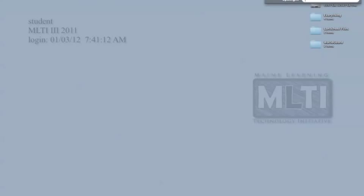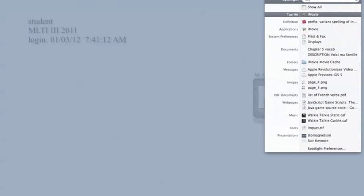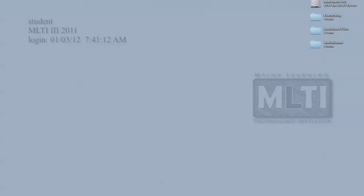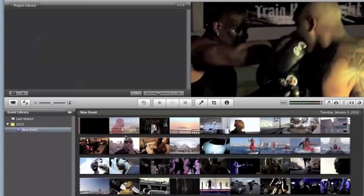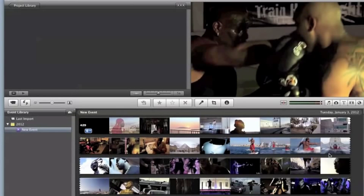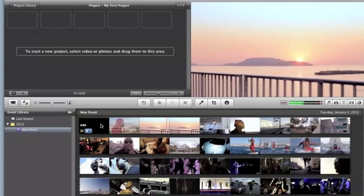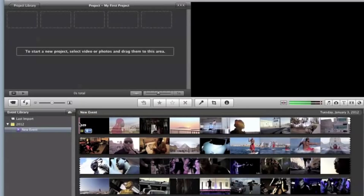So basically, first thing you want to do is go to iMovie. I'm just going to go in here. Just got to wait for it to open. So I took this from YouTube.